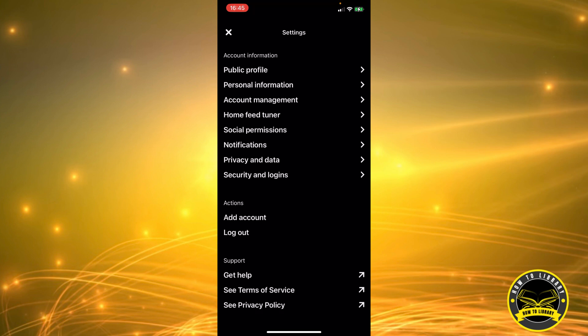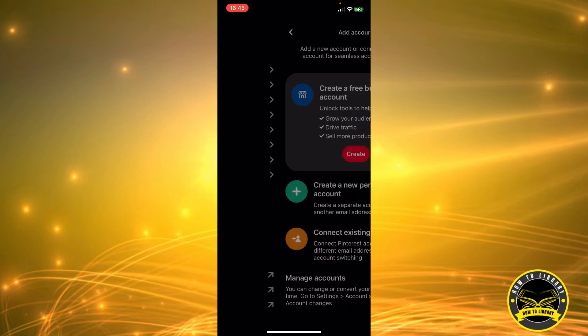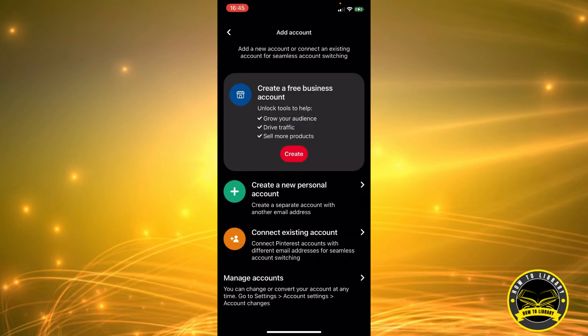As you can see, we have a lot of options here — options for your account information and then we have actions. Under actions we have add accounts and log out. We're going to click on add account. This is where you can create a free business account, create a new personal account, or connect an existing account.